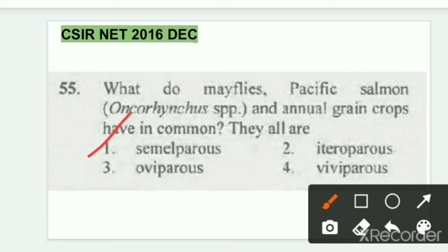Semelparity means organisms that can reproduce only once in their entire life. You can remember semelparity because 'S' starts both 'semelparity' and 'single.' So semelparity means single-time reproduction in their whole life. Iteroparity means organisms that can reproduce multiple times in their life — that is, greater than one time.